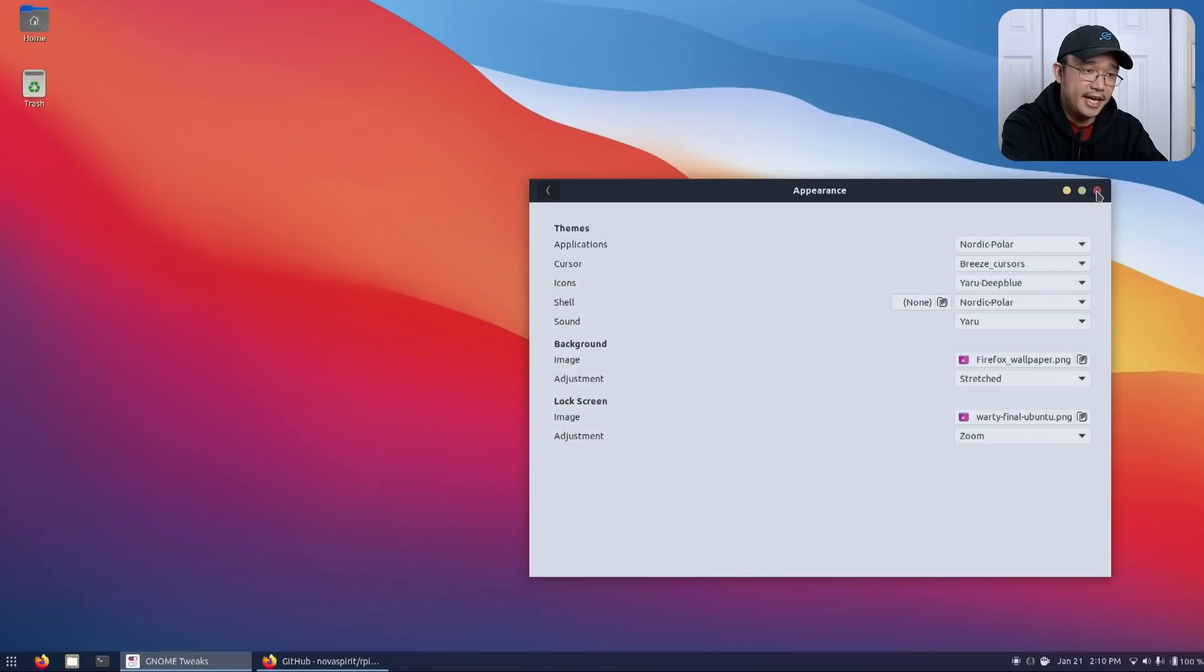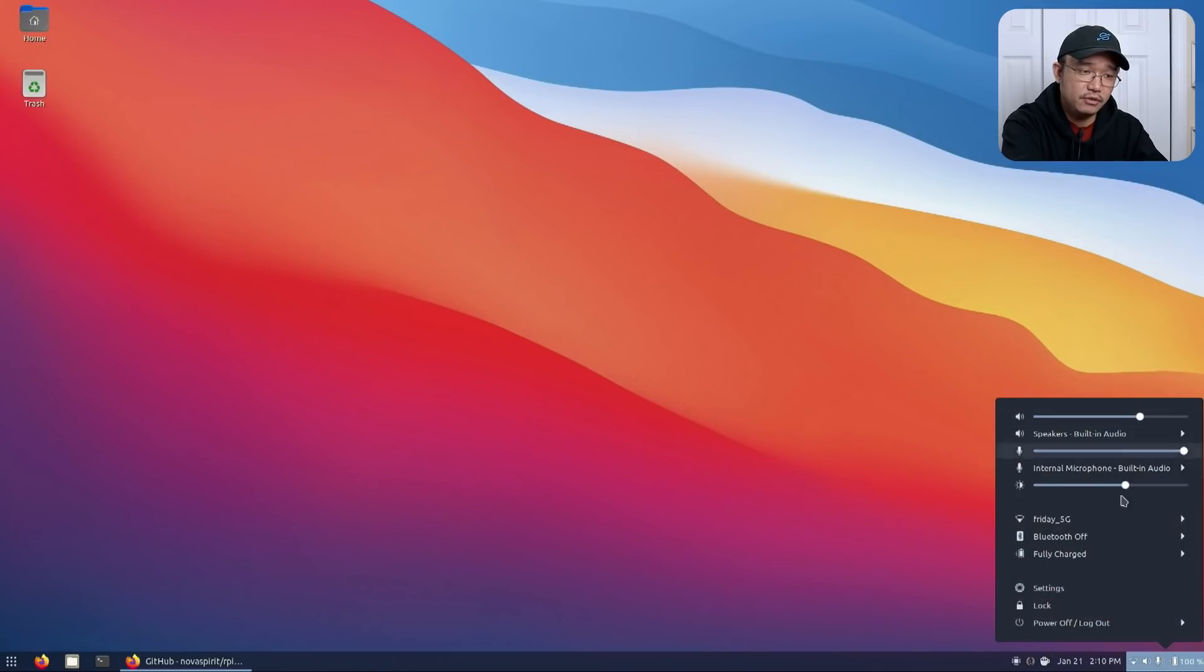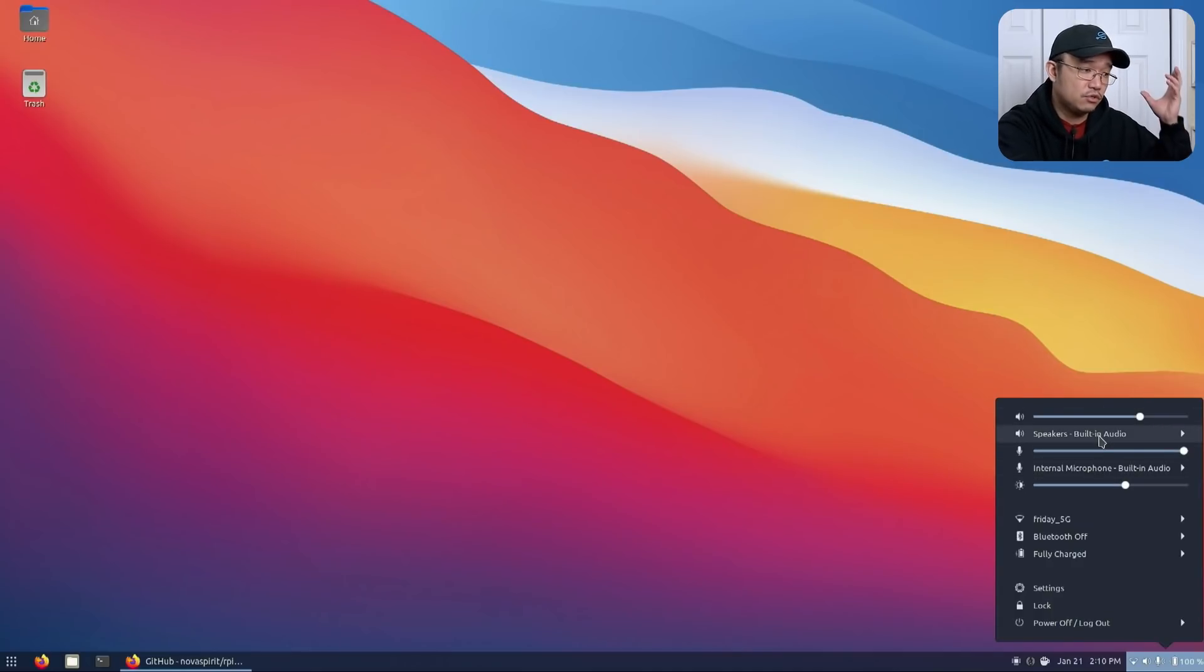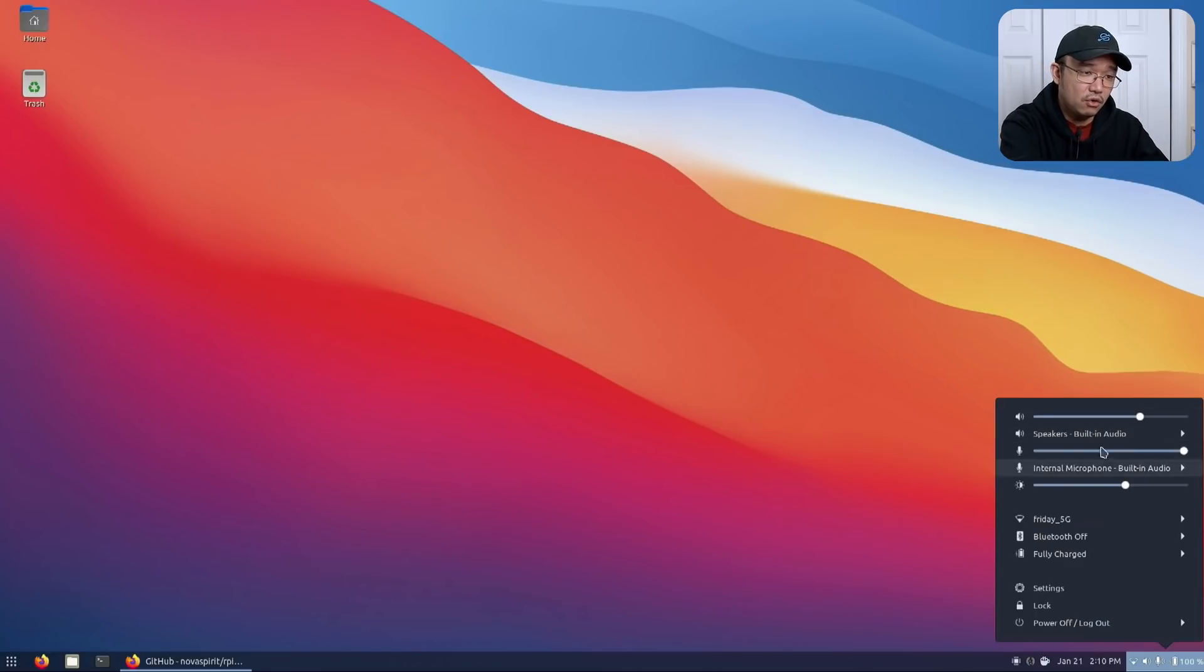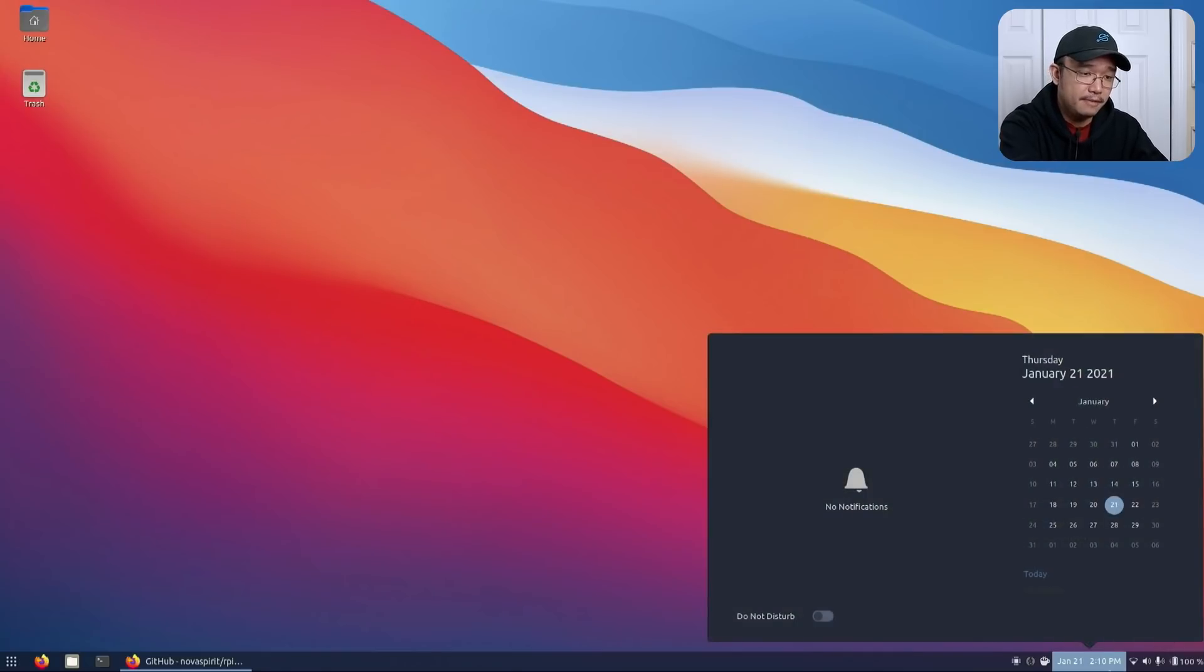A couple of things that I did add to this is the sound. This is an extension that you can add on which I'll leave a link down in the description below. This allows you to choose between your headphones or your speakers or HDMI or you could choose from here and you could just switch to sound audio.